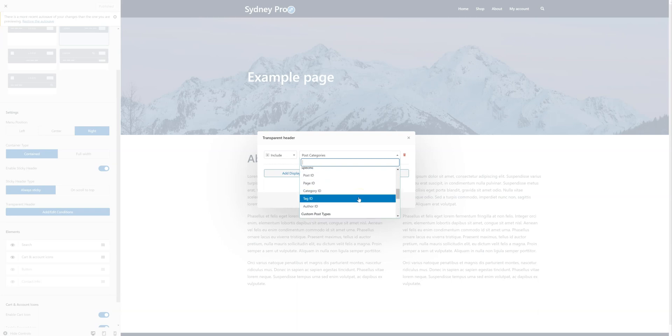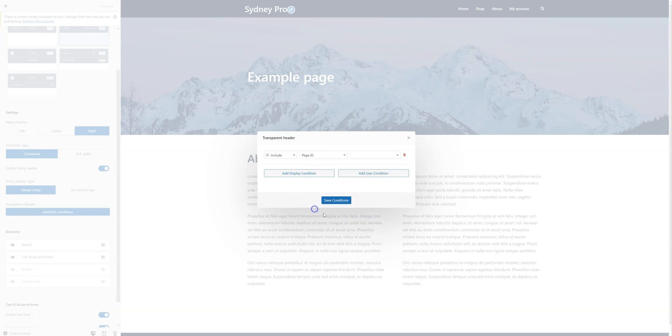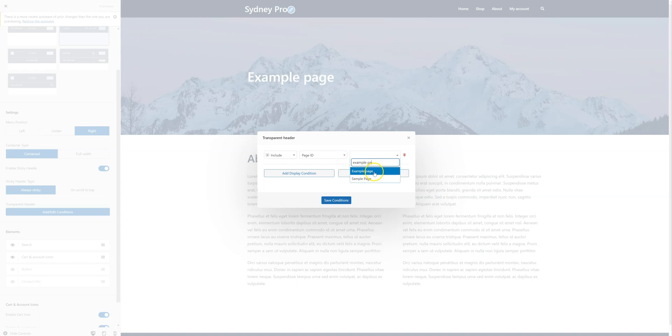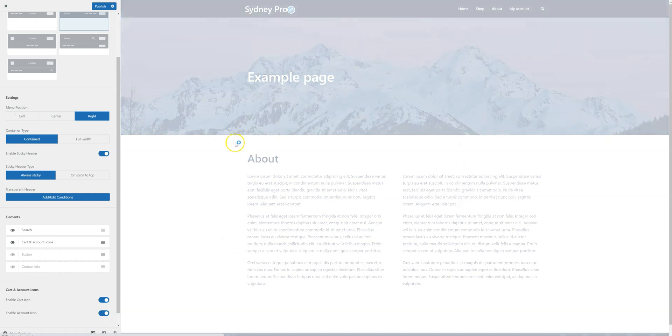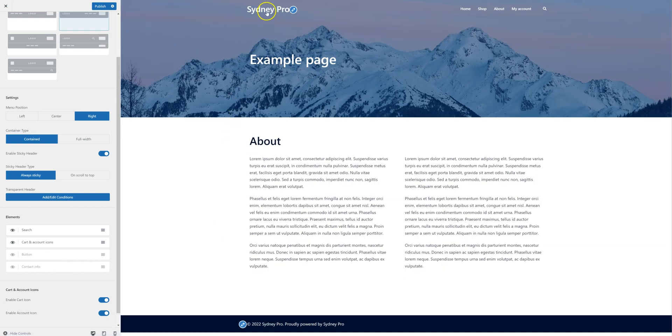Right now, I just need to click here, and I'm going to type Example Page. Here it is, I'm going to select it, click on Save Conditions, and here it is.